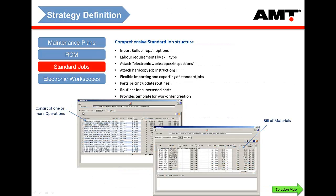AMT has a full standard job system where you can either be creating jobs or, as mentioned previously, importing them from Builder. This covers your standard job functionality: bill of materials, quantity of parts to be used, labour requirements, and any other miscellaneous requirements. It's very generic standard job functionality, all aligned to the Caterpillar codes, with probability of parts usage covered.